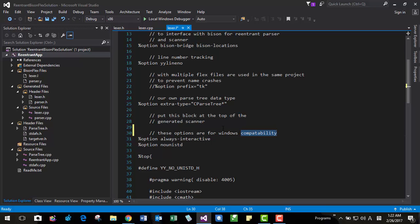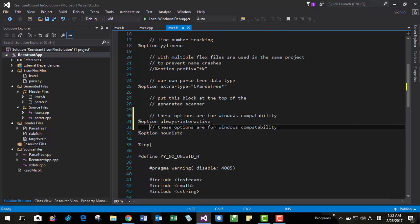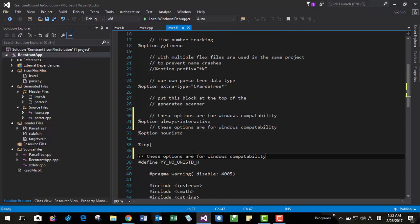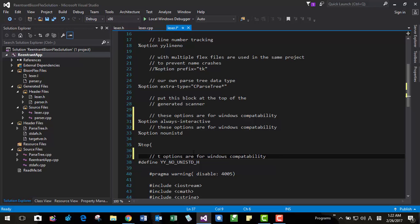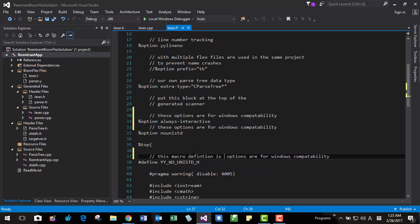So you also need these two. You have to add these two lines like this. Then you have to define this. This option, this. Define, define this macro. Macro definition is for Windows compatibility.